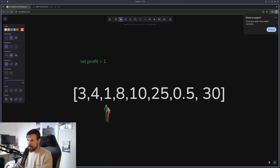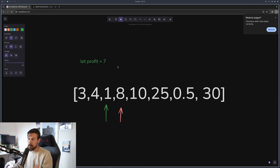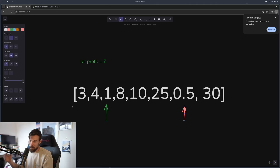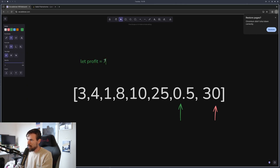We keep incrementing the red pointer. We get eight — eight minus one equals seven, so we update max profit to seven. Continuing, we get nine and then 24. Then one is bigger than 0.5, so we set our first pointer equal to our second pointer again as our new lowest buying price. At the end we do 30 minus 0.5, which gives us 29.5 — that's the best profit.